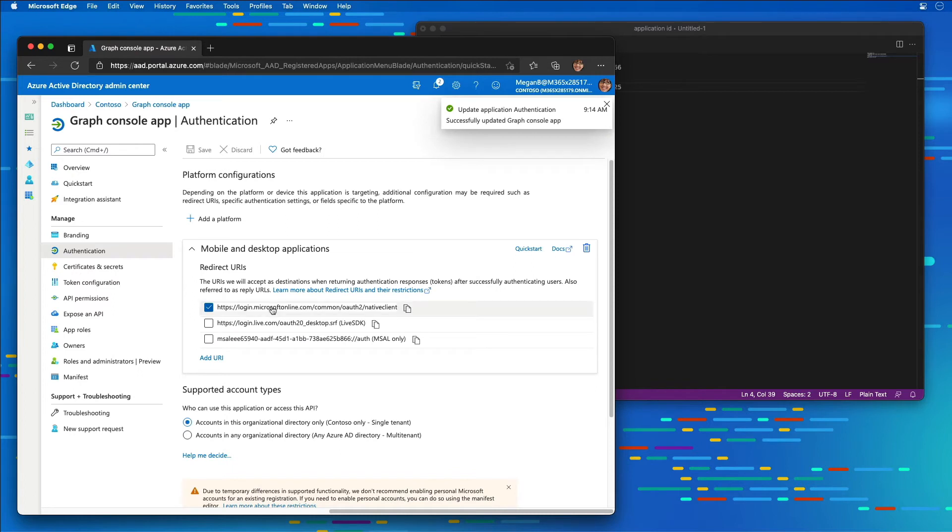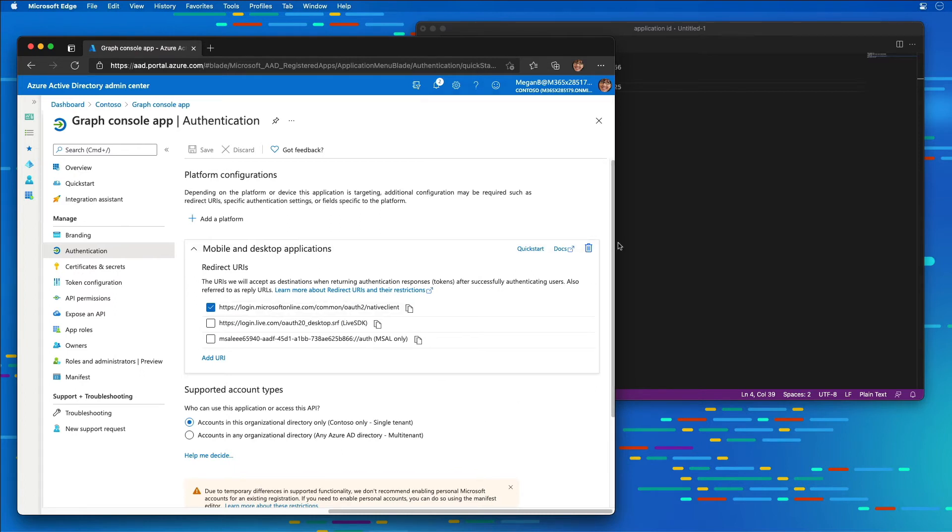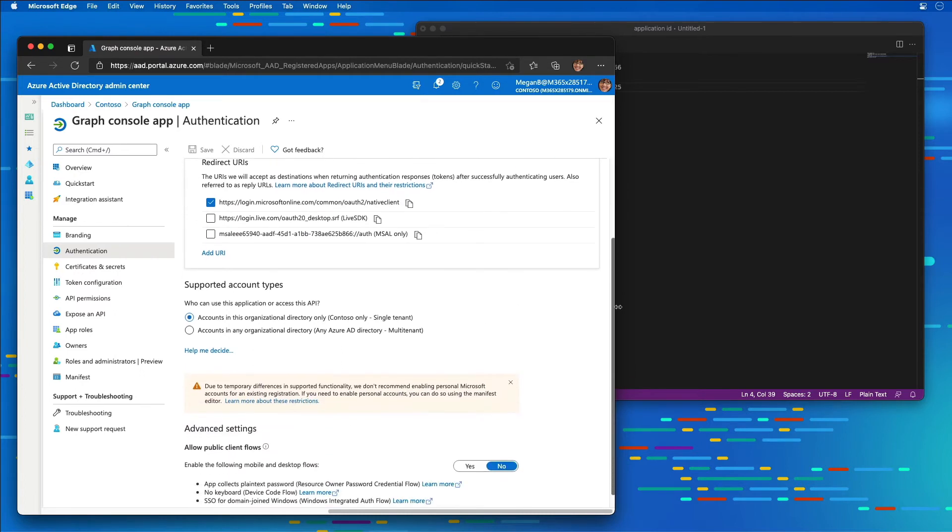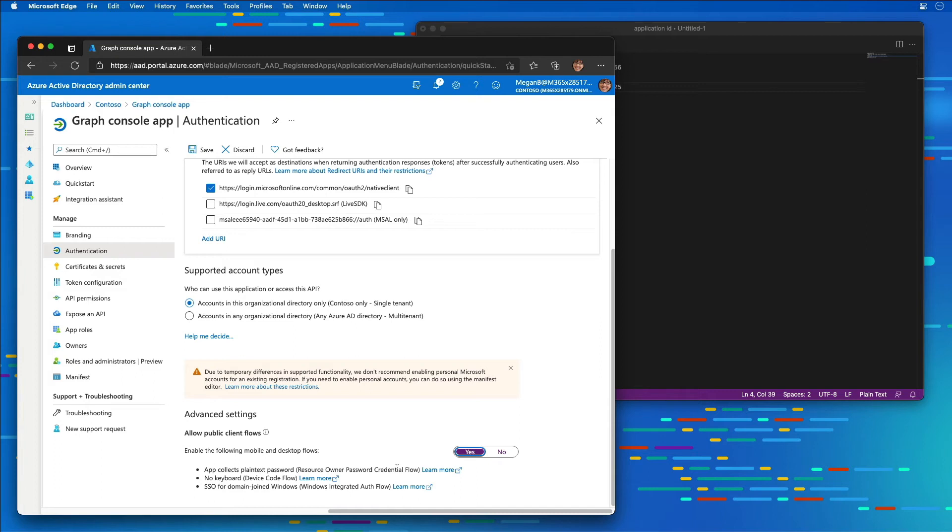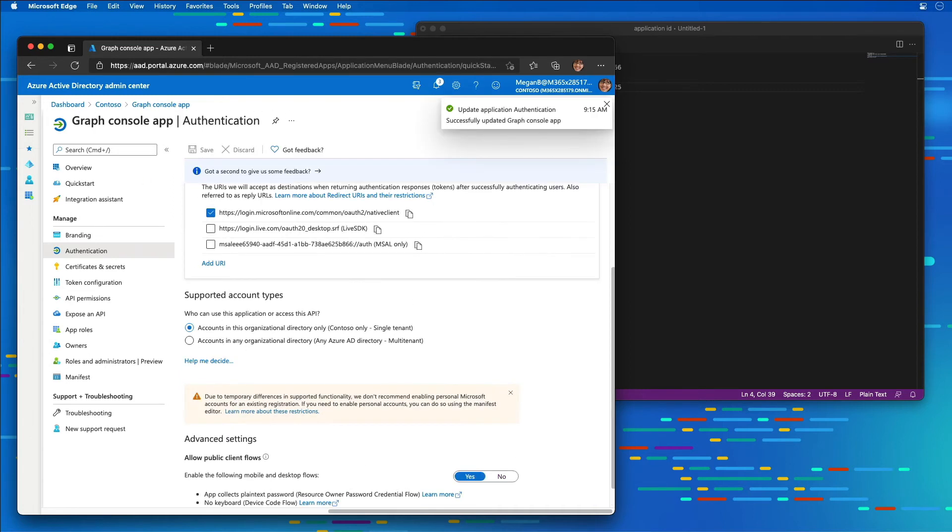In addition, I'm going to scroll down a little bit farther and select yes for allowing mobile and desktop flows under public client flows. This is going to allow us to use the resource owner password credential flow, which is a simplified way to handle authentication. We want to focus on the Microsoft Graph piece and not so much all the details around different OAuth flows and access options with Azure Active Directory. Then I'll select save.